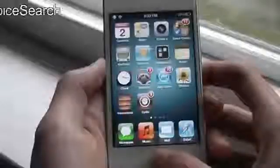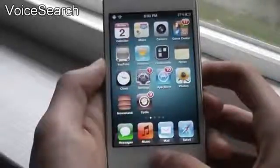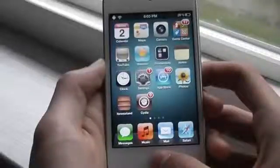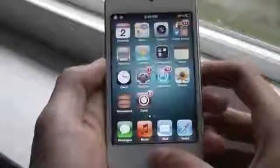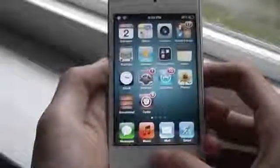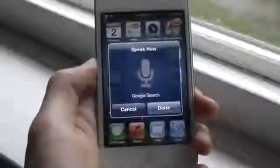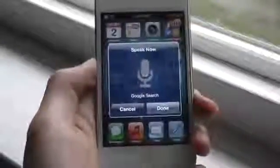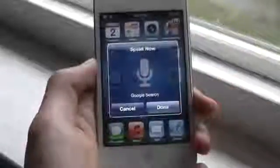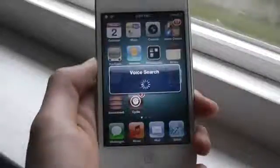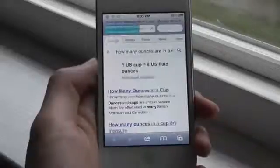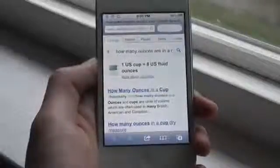The next one is called Voice Search. This tweak allows you to use your voice to Google search anywhere on your device. You will have to set up an Activator method — mine is triple press. So triple pressing and asking 'How many ounces are in a cup?' opens up Google and answers the question. As you can see it works perfectly — eight ounces are in one US cup. You will have to speak very clearly for Google Voice to understand you. That was Voice Search.